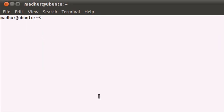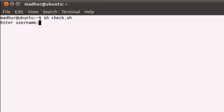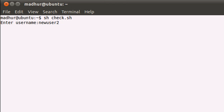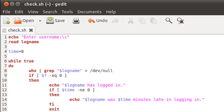I'll save the file and bring up my terminal and execute the script by typing sh space check.sh, because that's the name of the file. When I press the enter key, the script asks me for a username. In the last tutorial we created a user account with the username new user 2, so that's the username I'm going to use. When I press enter, the cursor blinks on the next line and I don't have my prompt anymore. Let's wait for a couple of minutes because I want you to see some value for the time variable.